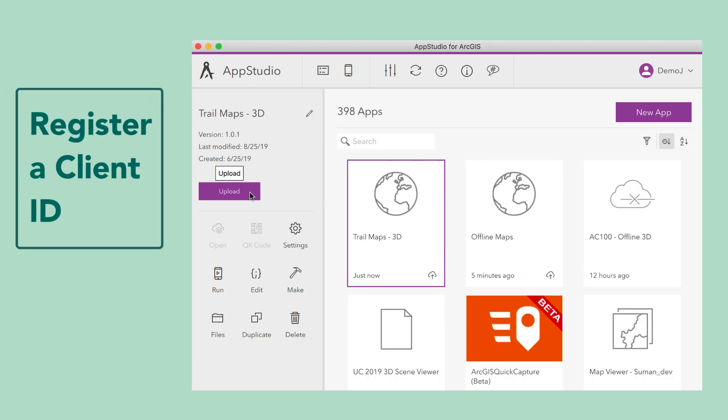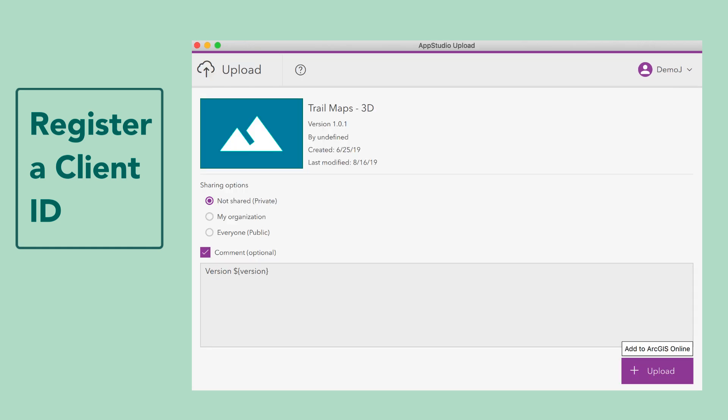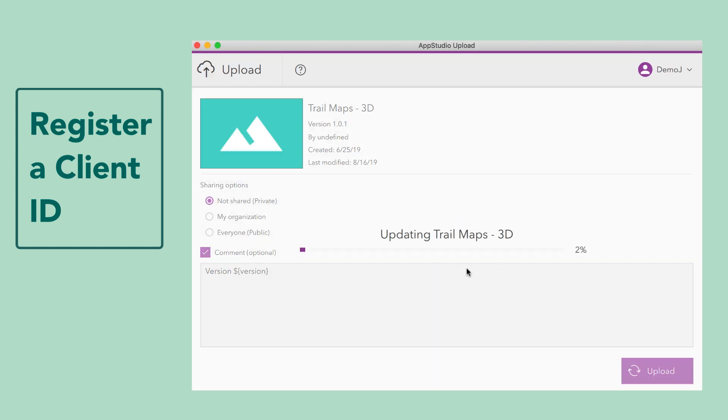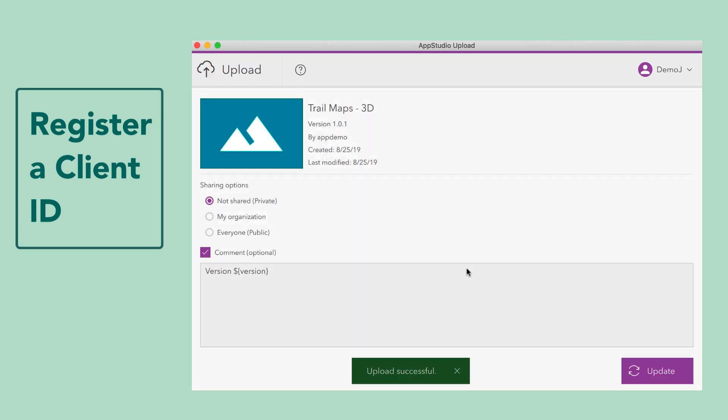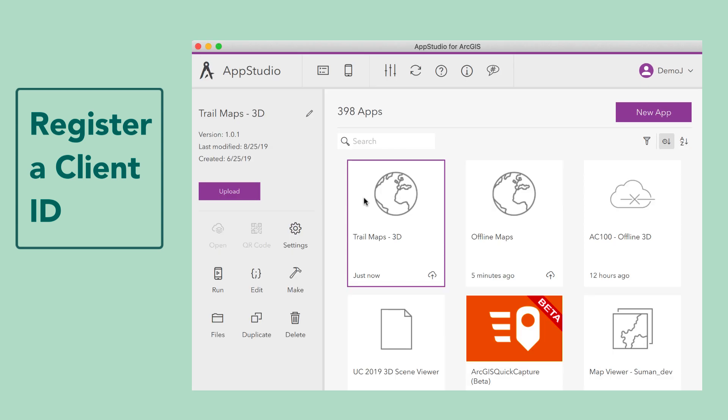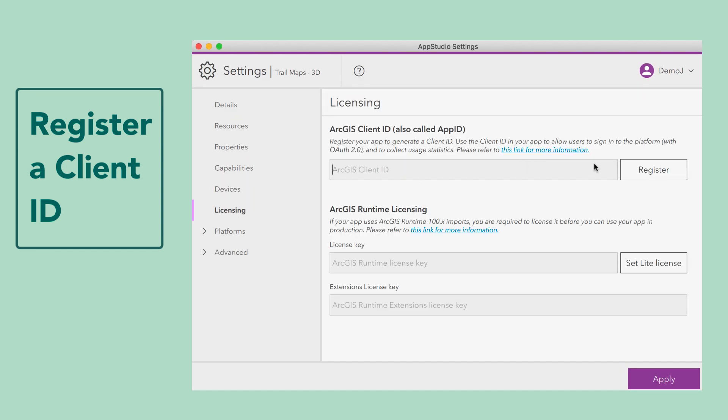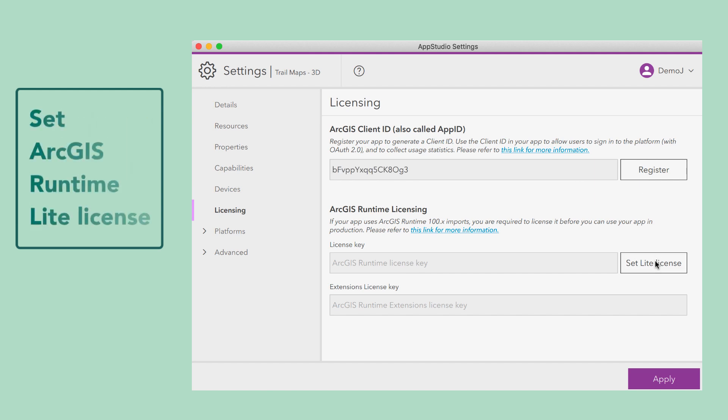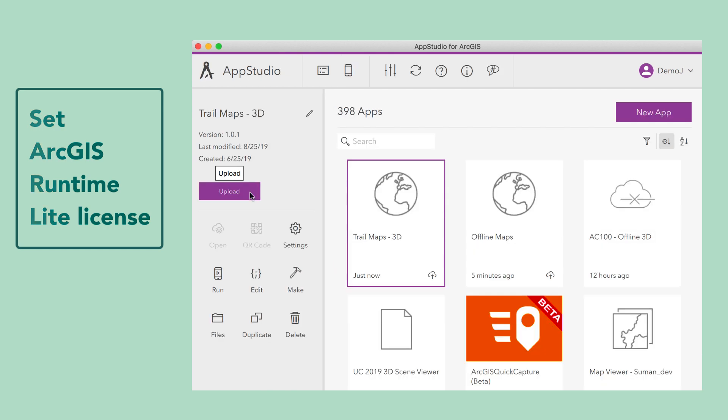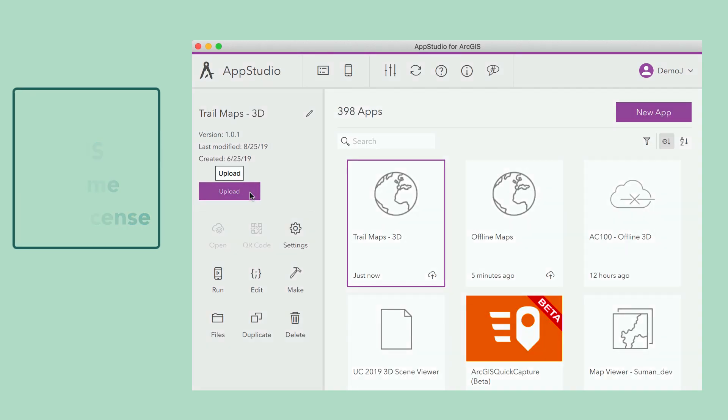To securely log into our app, we need to register a client ID. To do this, simply upload the app to your ArcGIS organization from AppStudio Desktop. Open the app settings again. Go to the Licensing tab and click the Register button and Set Lite License button. And now make sure you click Apply and then upload your app again.